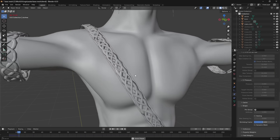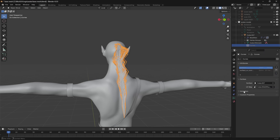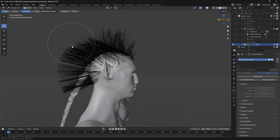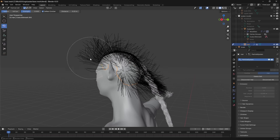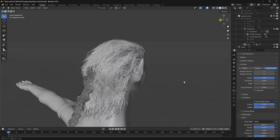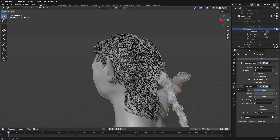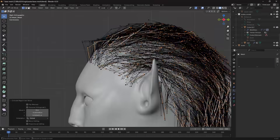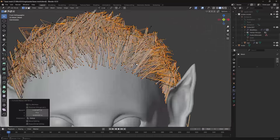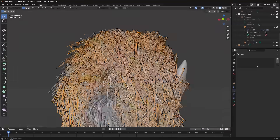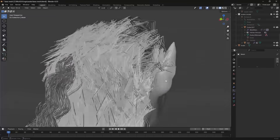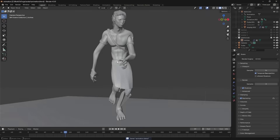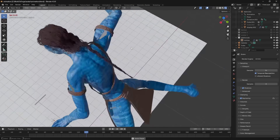Then I created some hair using a combination of Blender's geometry nodes hair system and a normal hair particle system. I converted everything to mesh and then extruded the strands a little bit to give it some depth. It's a little bit of a cheaty way to make hair, but it's easy to understand and renders quite nicely.